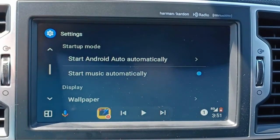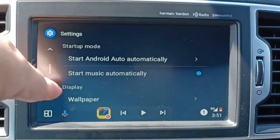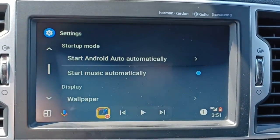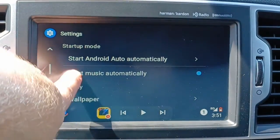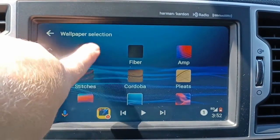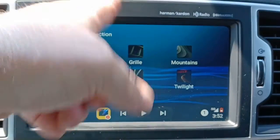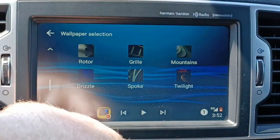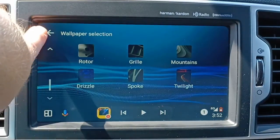Some people may not like automatic music start because you want your maps from Android Auto but maybe you want to listen to the radio for a bit. So maybe you don't want the music to start automatically — it's up to you. For wallpapers, you just click on this. There are only a few to choose from, but you can change your style a little bit. There's no way to download photos and put it on there as of now — that might change in a future update.